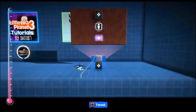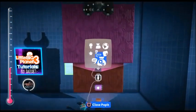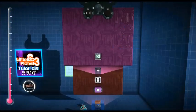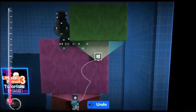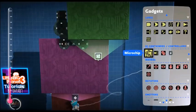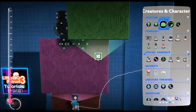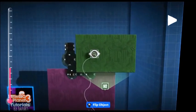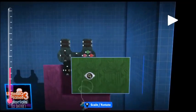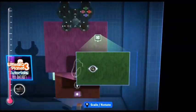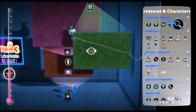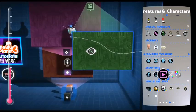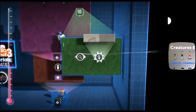Open up the circuit board on your SackBot and put a microchip in. Add your state sensor and pull it down so that it's near the SackBot, otherwise the animator won't work. Then pop down an animator.